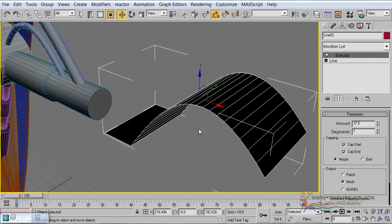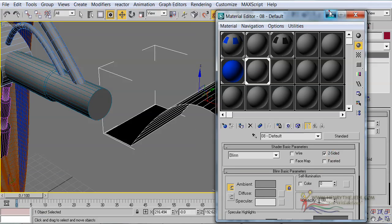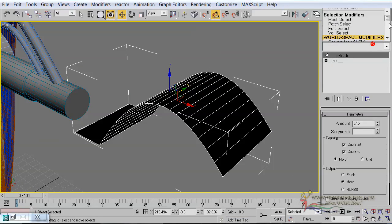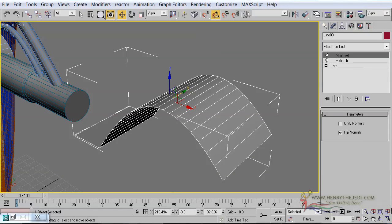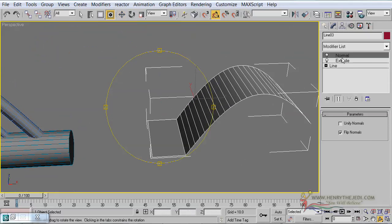The texturing is not going well — open up the material editor and give it this material. The material is darkened because the material mapping is inverted. So we are going to add a Normal modifier. By adding the Normal modifier our structure is back in the proper position.